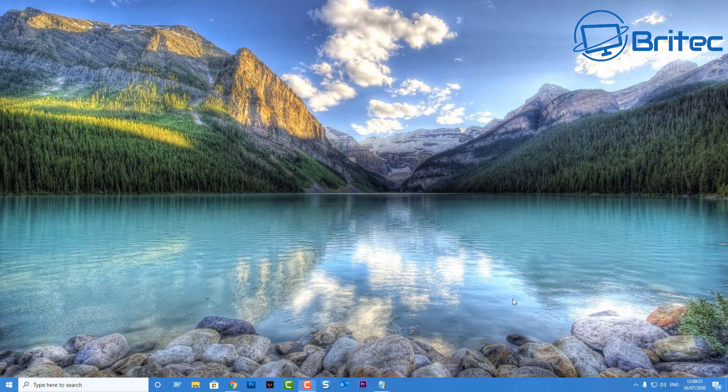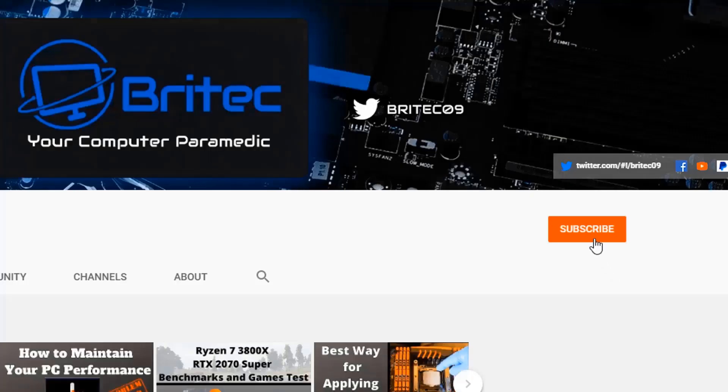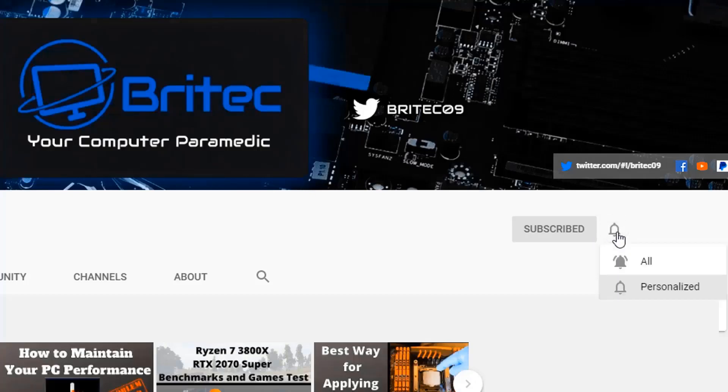Now if you haven't subscribed yet, hit the red subscribe button and hit the bell notification button and click All to be notified when we upload new videos.